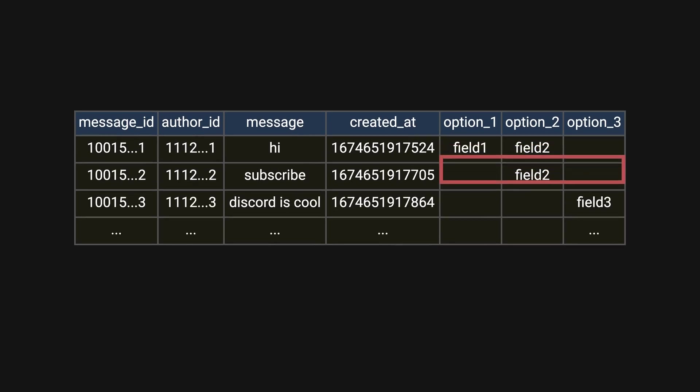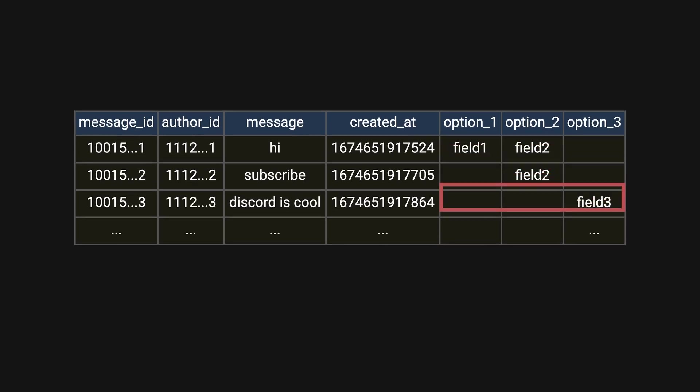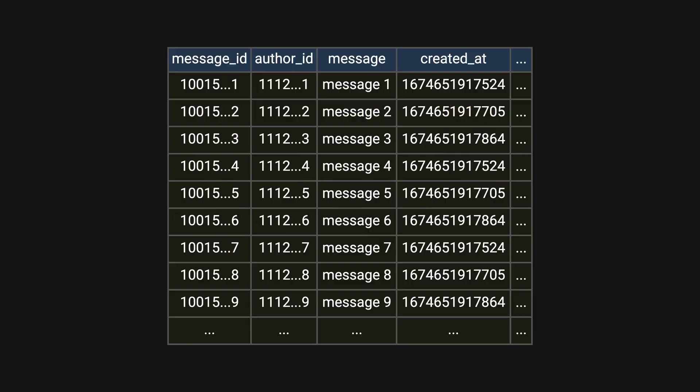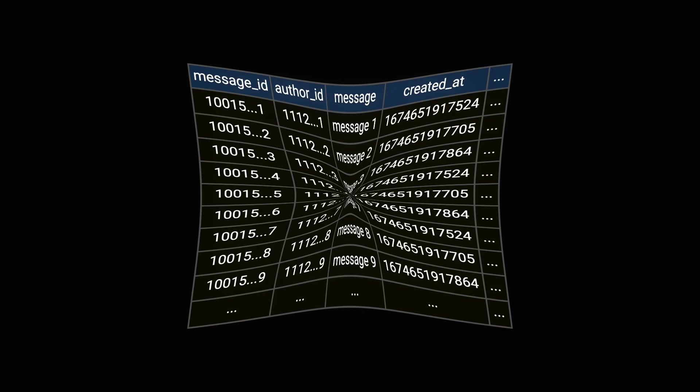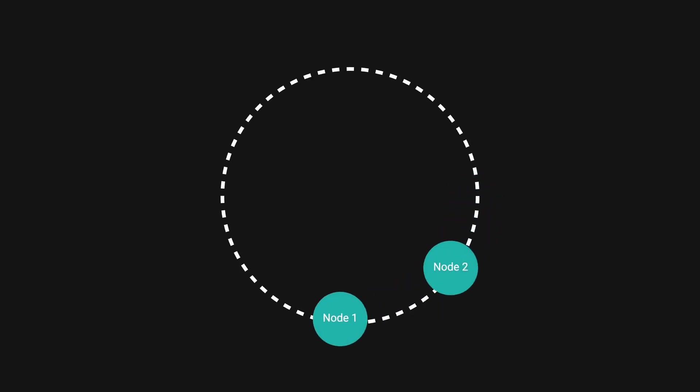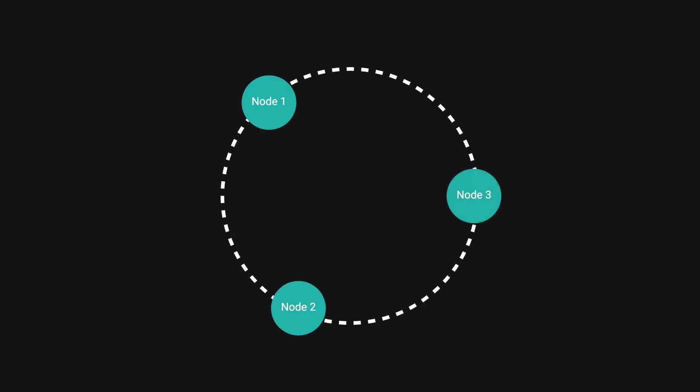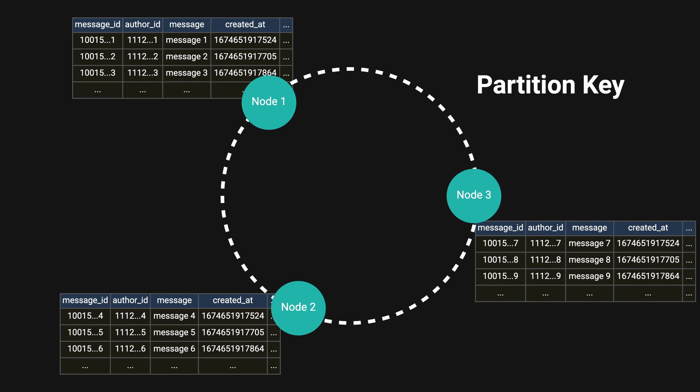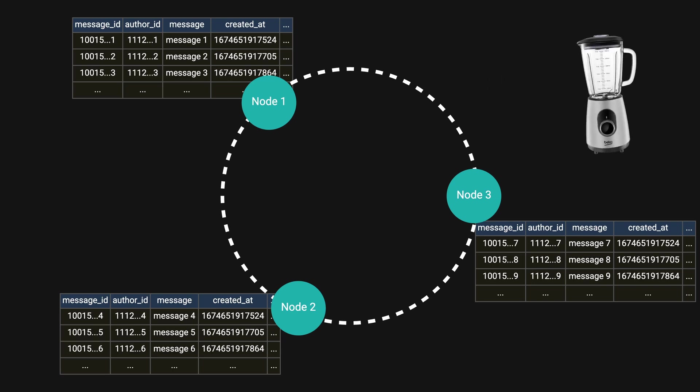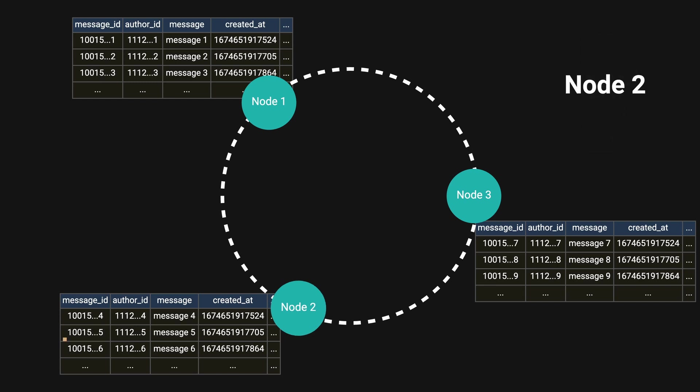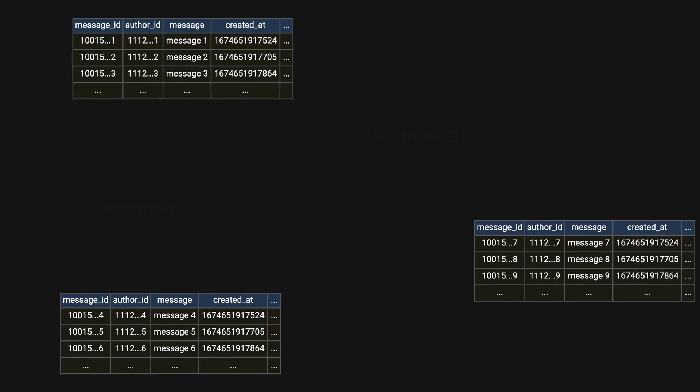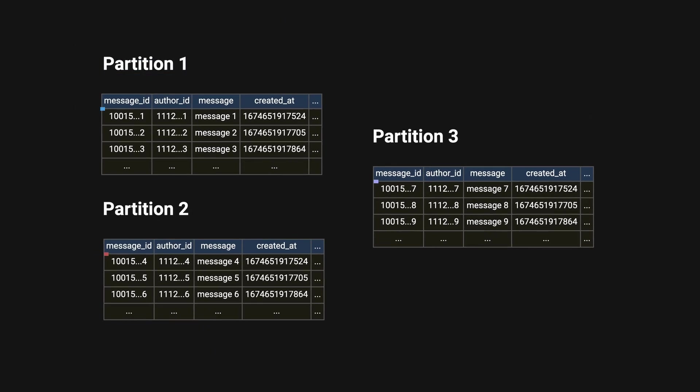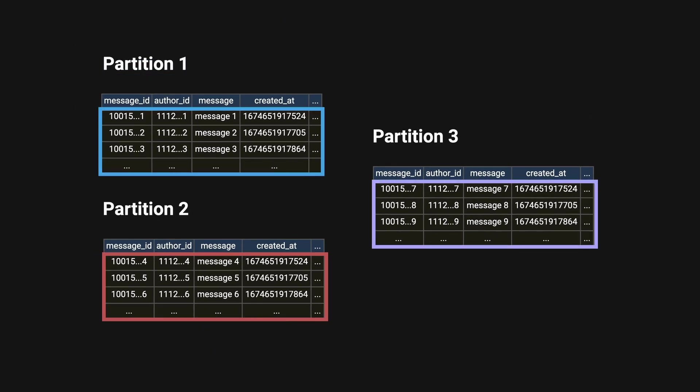Each row can have different numbers of columns, and you can add or remove columns without affecting existing data. This flexible, schema-less approach allows Discord to stay nimble. Cassandra is distributed by nature—data doesn't live in just one place but is distributed between nodes through partitioning.